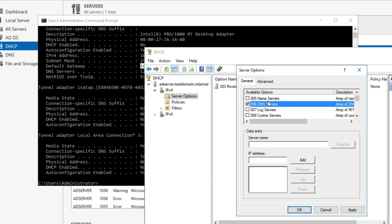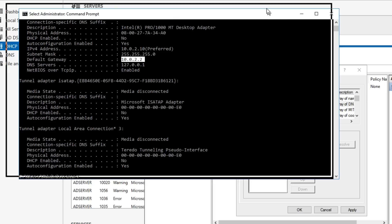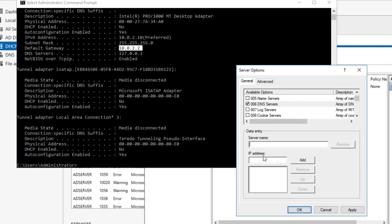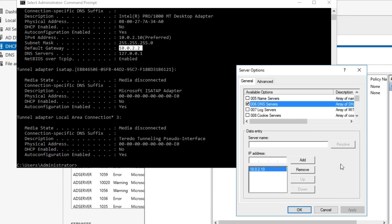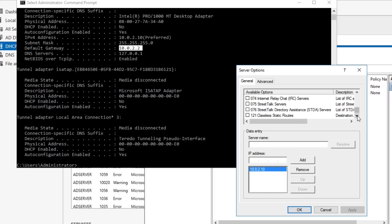Now let's configure DNS. We're going to point to this server because we want all clients to talk to this server for their DNS — the server will handle going out and finding IPs when it doesn't know about them. So we'll put in 10.0.2.10 and apply that. I'm drawing a blank on anything else we need in there, but I think we're good.